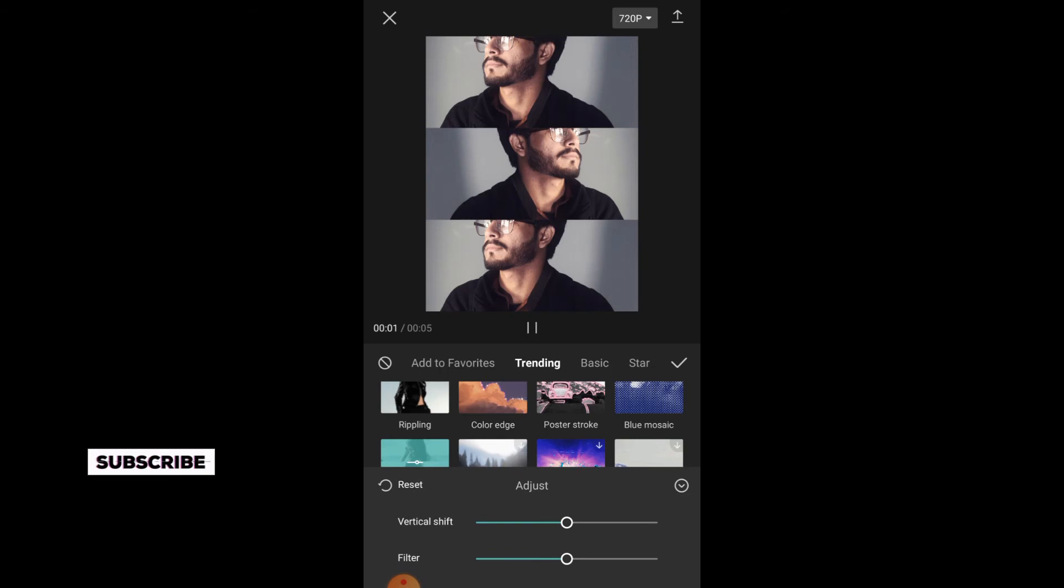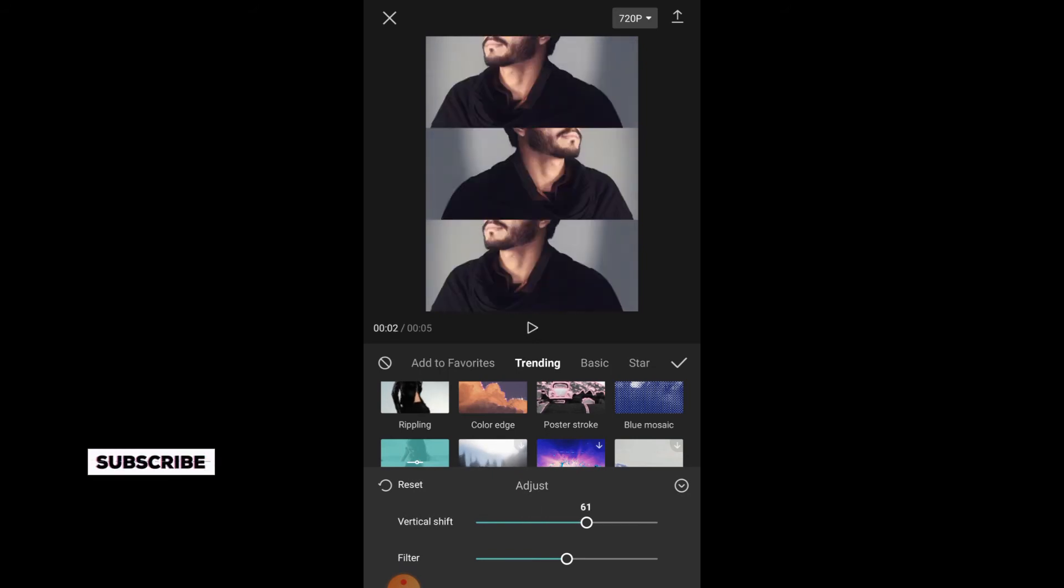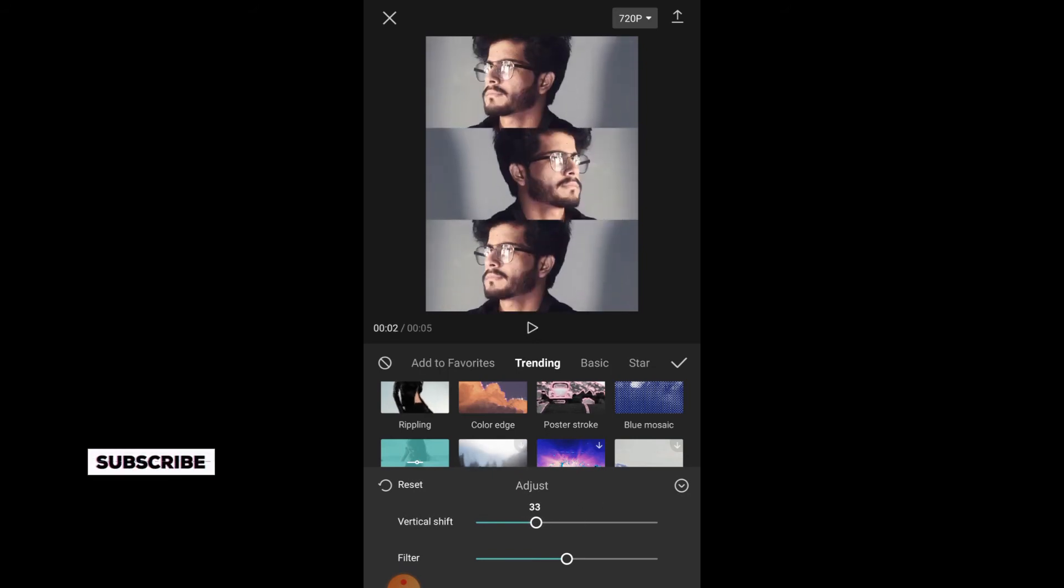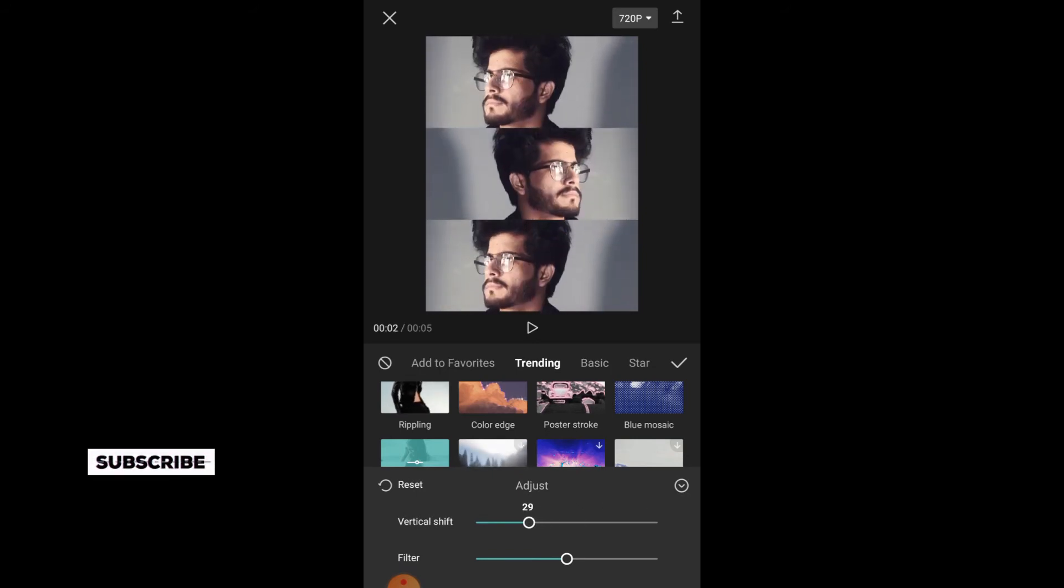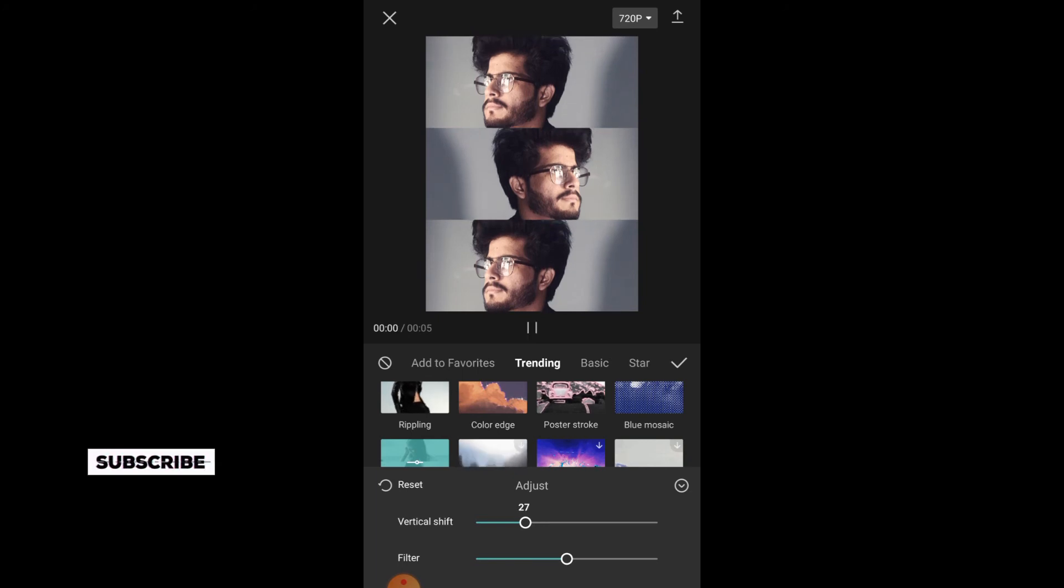Here you will adjust it like this. When you are done with the adjustments, you will simply tap on the tick.